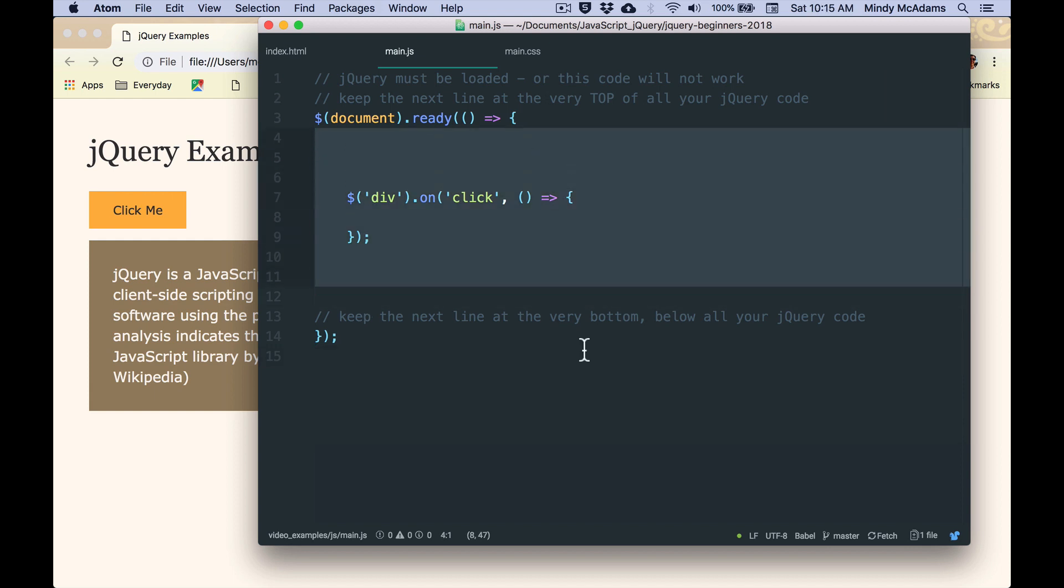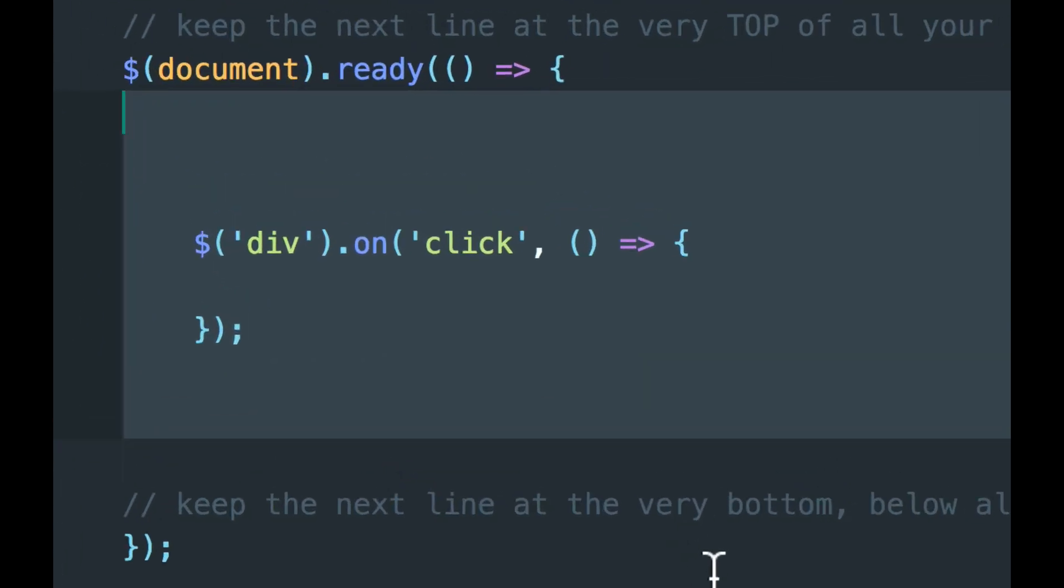Now you may remember, there's more than one way to write a function in JavaScript. And I just want to remind you of that so you recognize that we've got normal JavaScript functions in here. The functions are not different because they're jQuery.